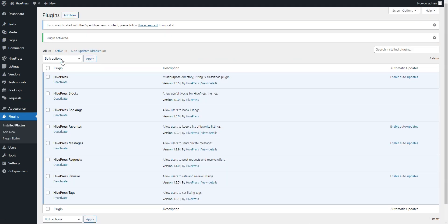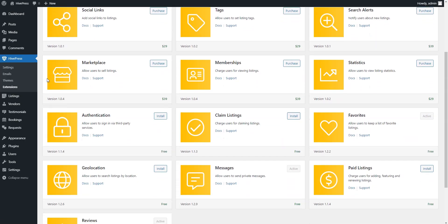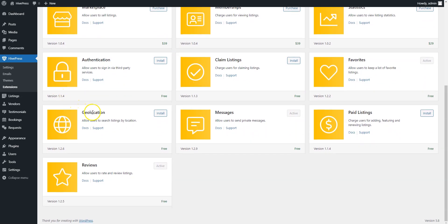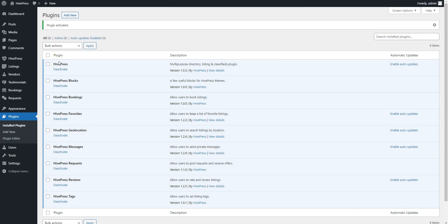Now let's add some extra features to your appointment booking platform to extend its core functionality. Navigate to the HivePress extensions section. This is a list of the available HivePress extensions that you can purchase or install for free. For example, let's install the Geolocation extension to enable the location-based search. Simply click on the Install button and activate the extension once it's installed. Then follow the same steps for other extensions you want to install.